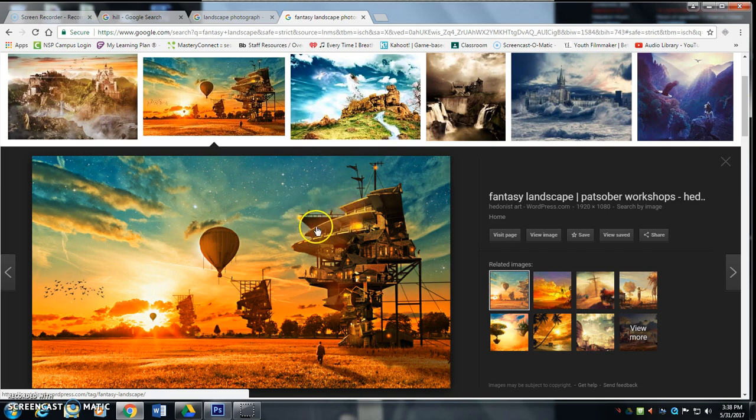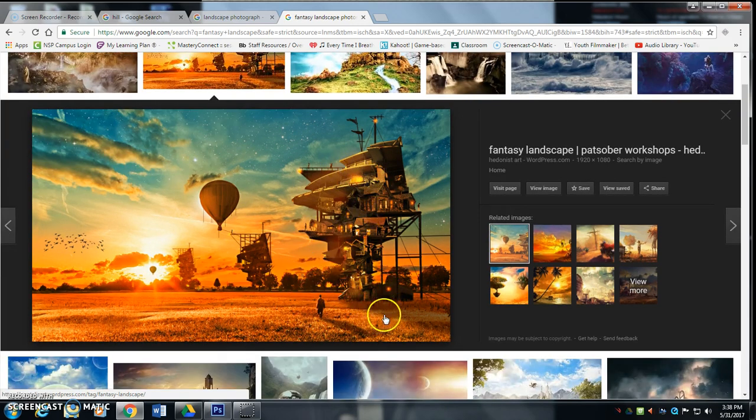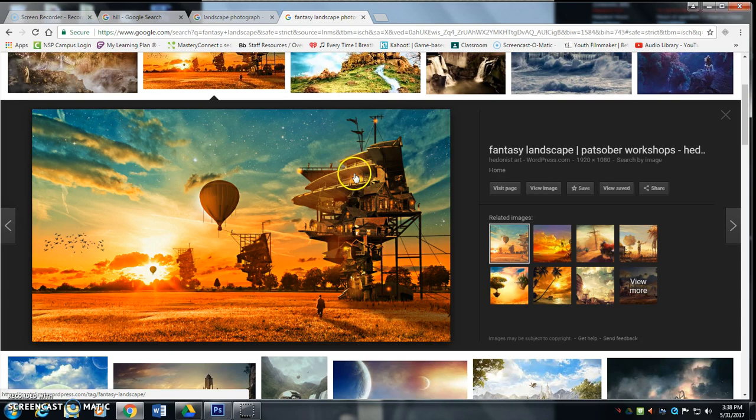But a fantasy landscape is just like a regular landscape, only it's got all this kind of weird stuff that's impossible for it to exist in the real world, and that's where Photoshop comes in.